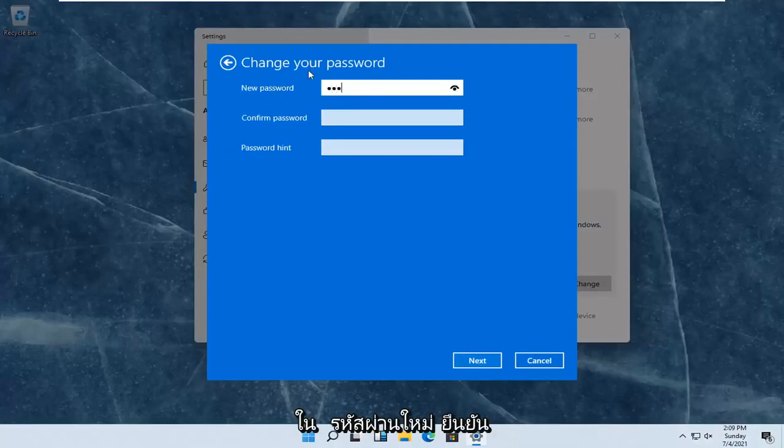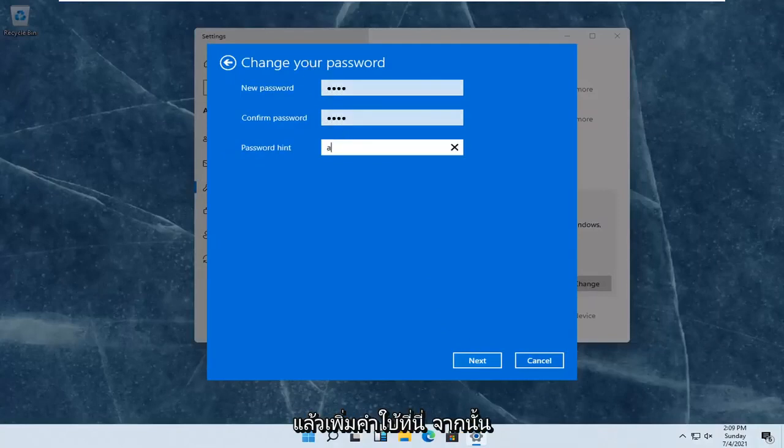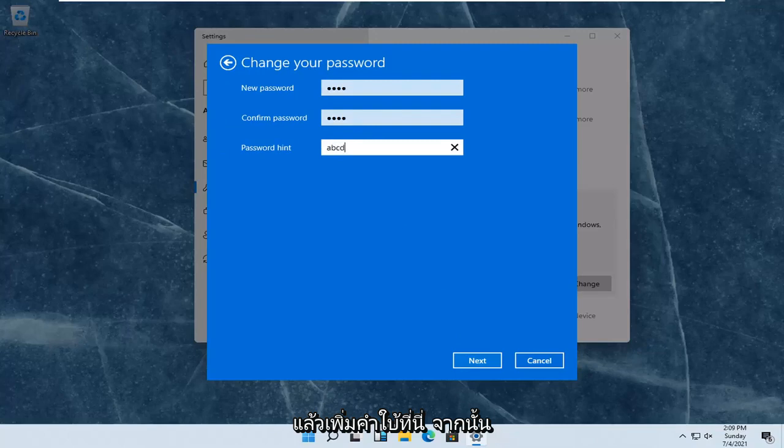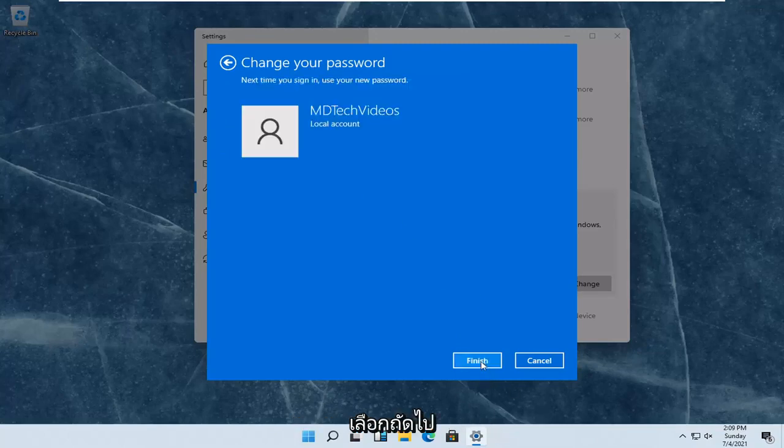Enter in your new password. Confirm the password. And then add a hint in here. And then select next.